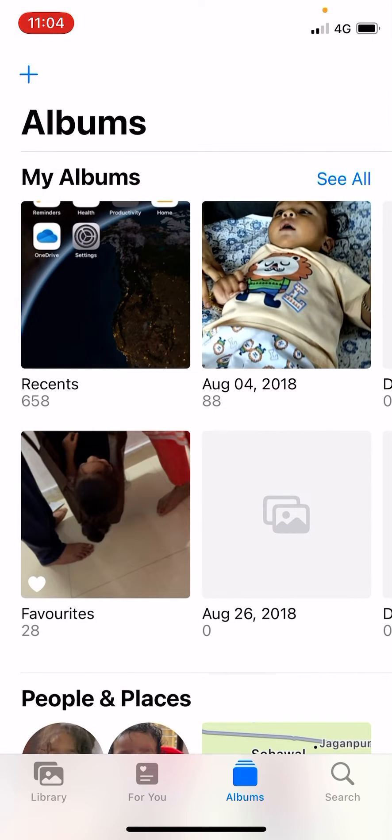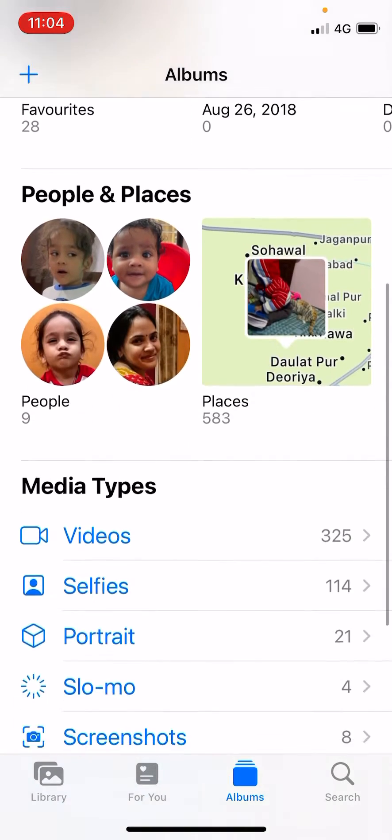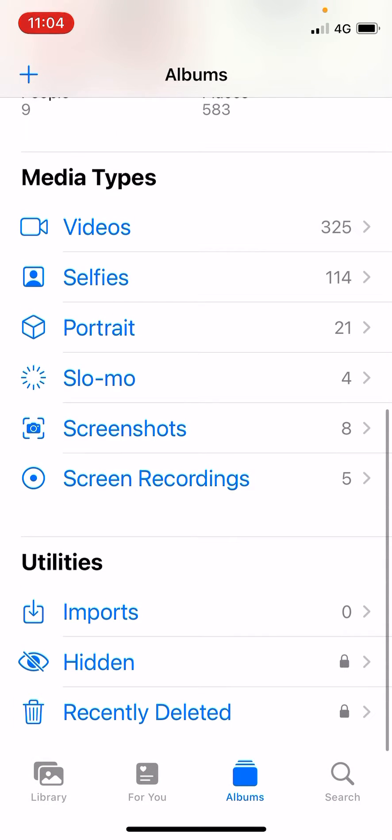I am going back here. Now you need to go to the place where you can see all the albums in the Photos app. Now you need to scroll down and go to the utilities. Under utilities you can see the hidden folder which is right here. You need to tap on hidden.